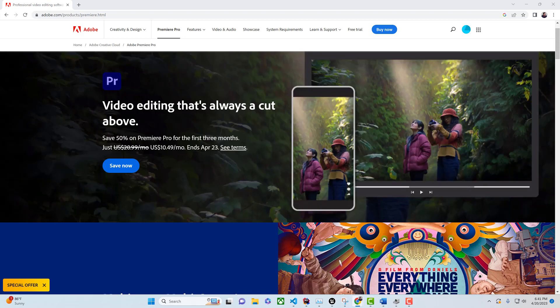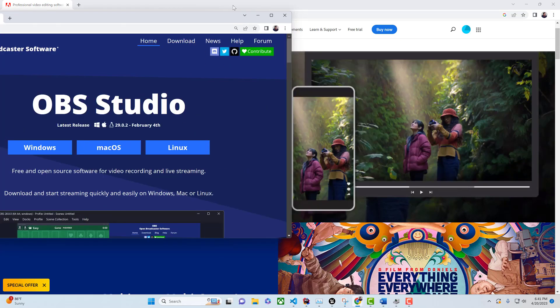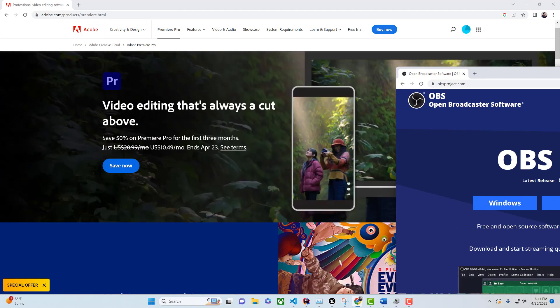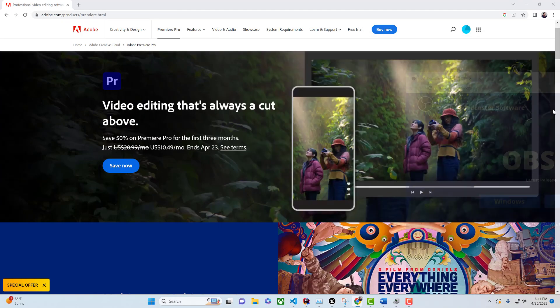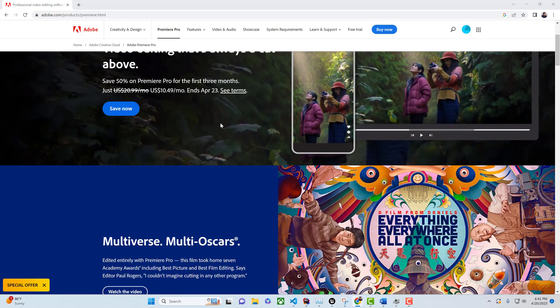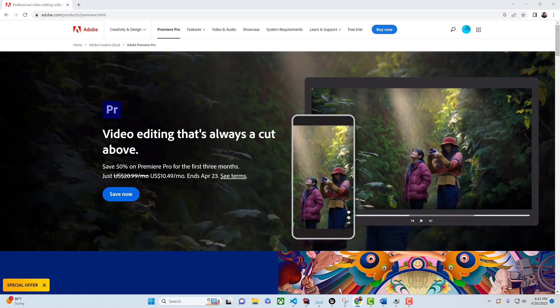If you're able to make open broadcaster system work for you in a way that allows you to do screen capture, more power to you. When it comes to 4K video though, Camtasia doesn't do it. So in that case I use Premiere Pro.